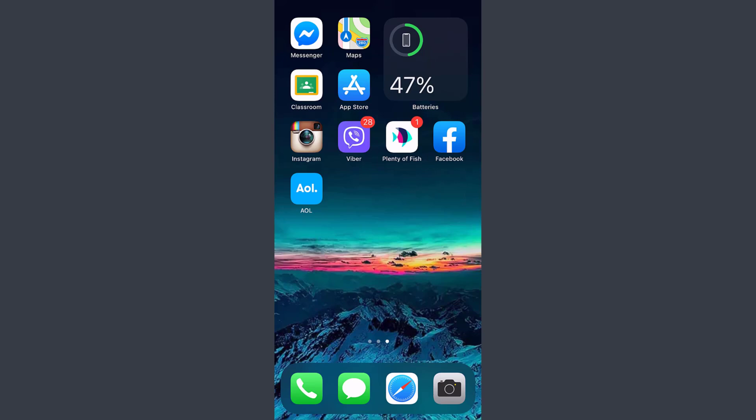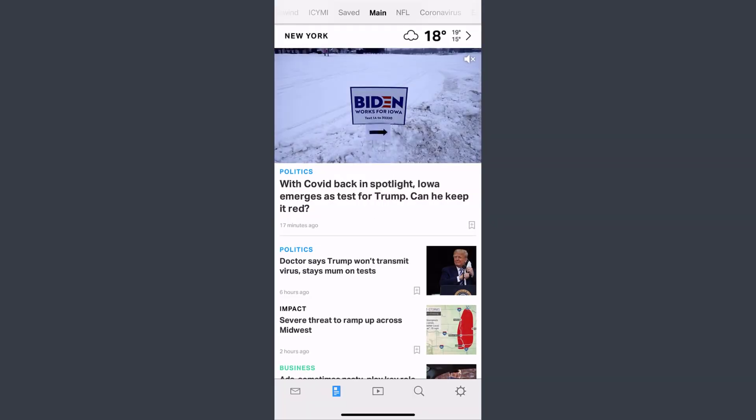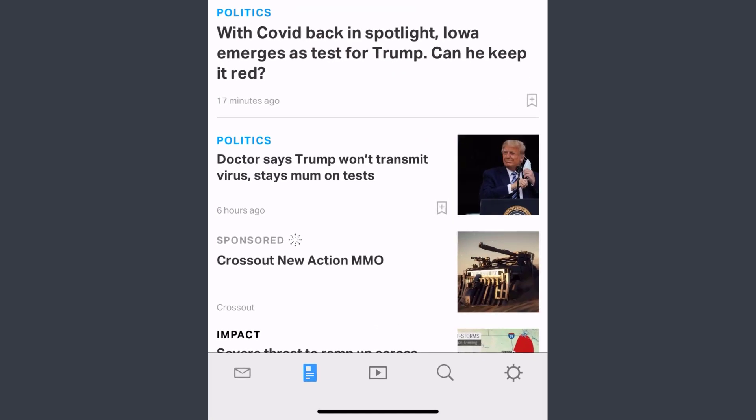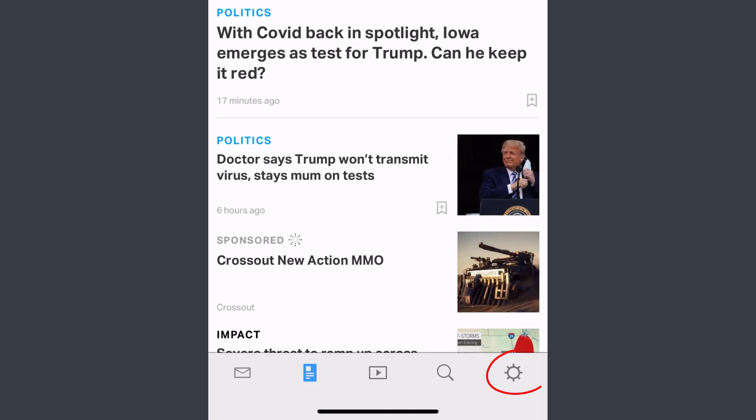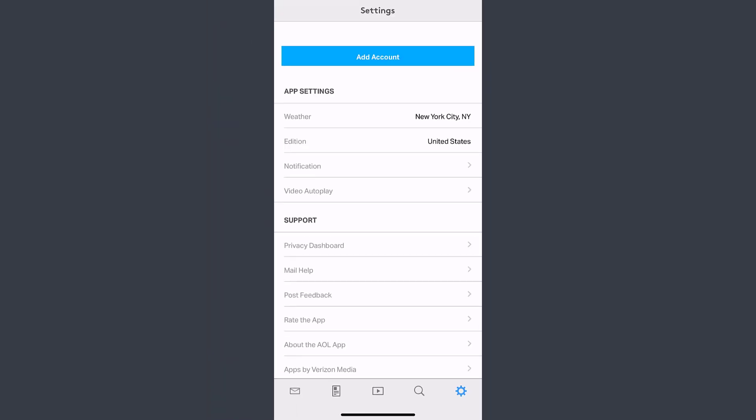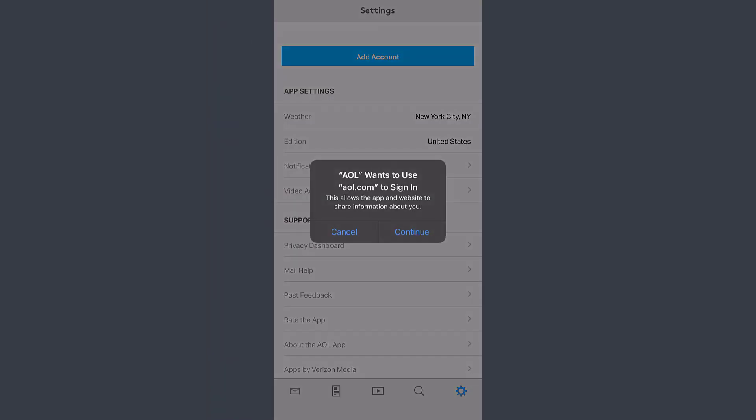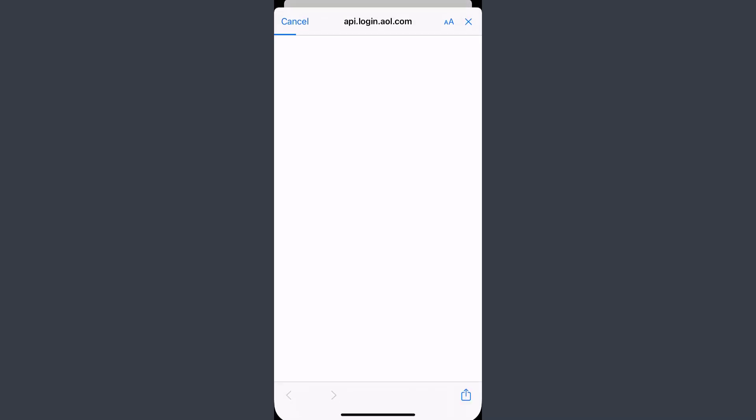Once you've opened the AOL app, go to the settings option which is on the bottom right corner of the screen, and then tap on Add Account. After that it will take you to this page.